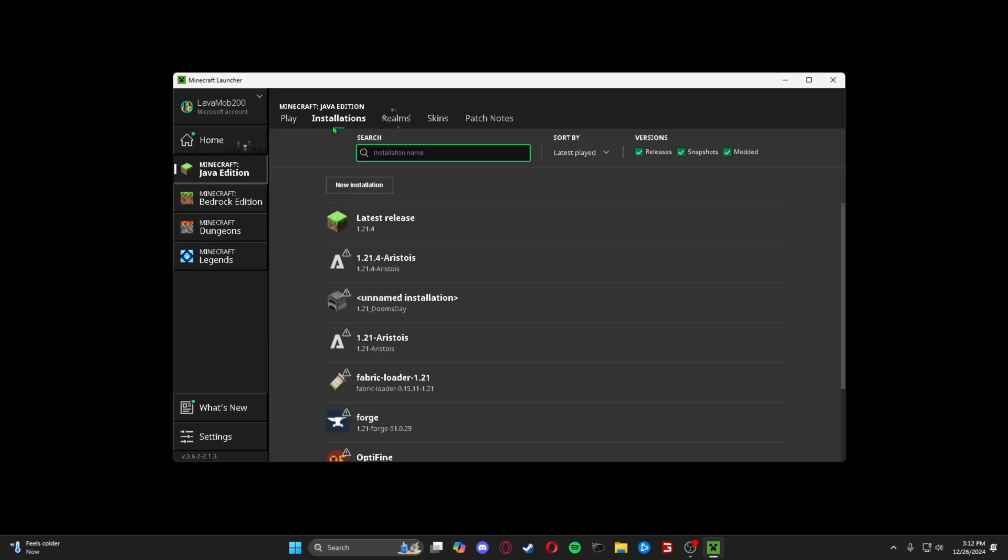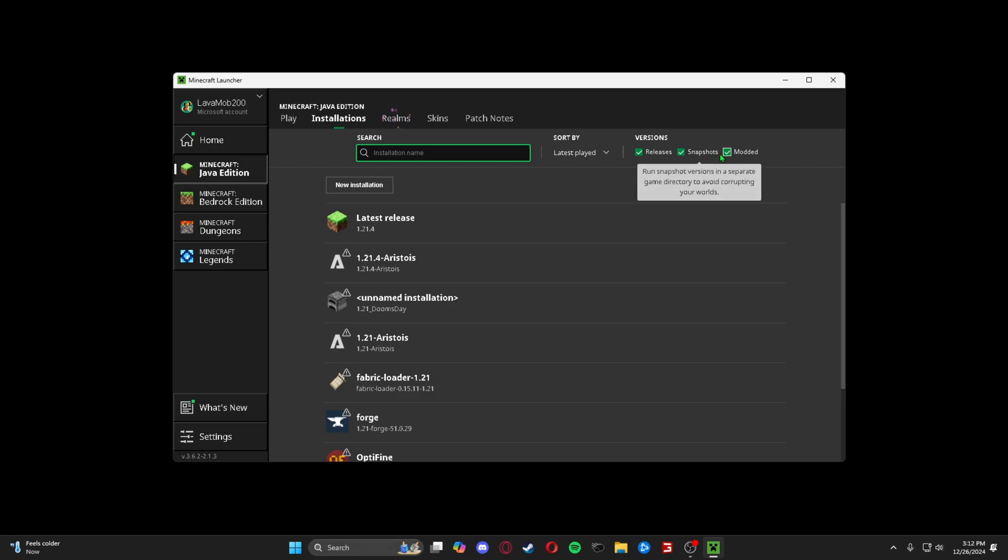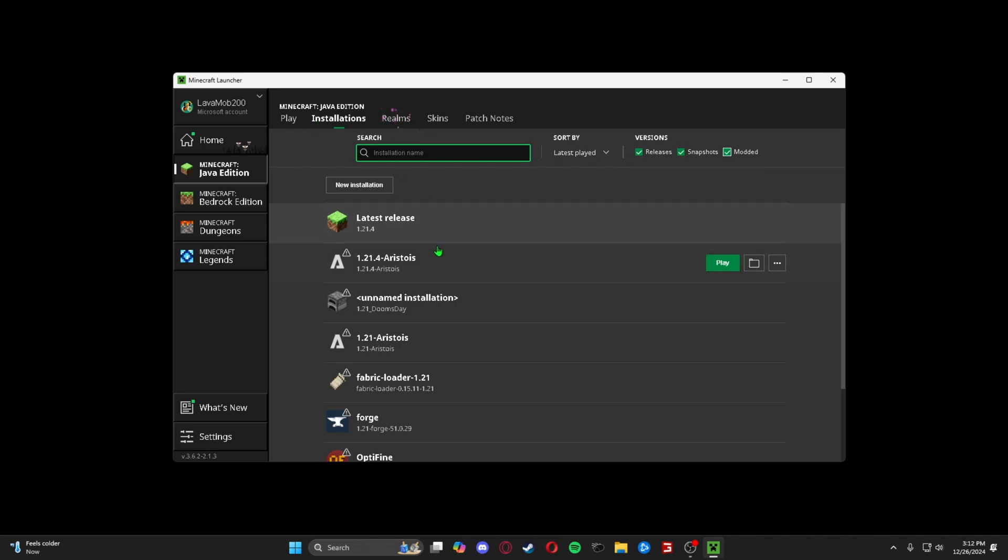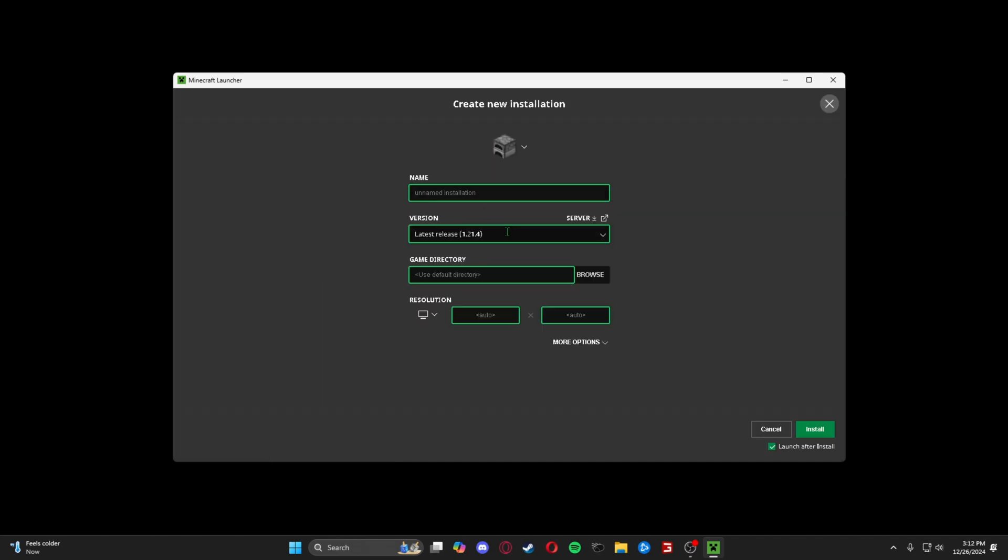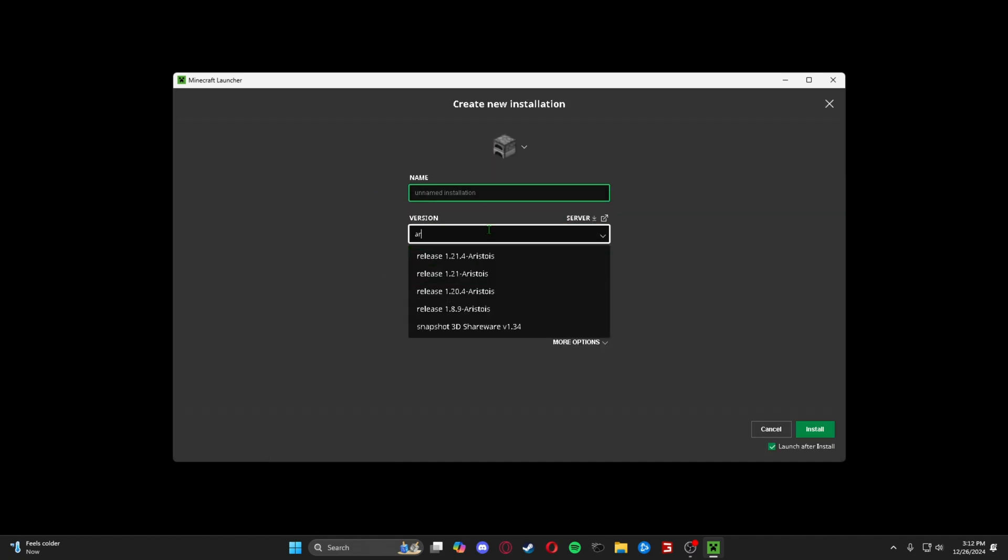make sure you go to your installations and here make sure all three of these are clicked. It's really just the modded one that you need, but you might as well just have all of them checked just to be safe. Or if it's still not there, you go to new installation and just type in Aristois and then find it.